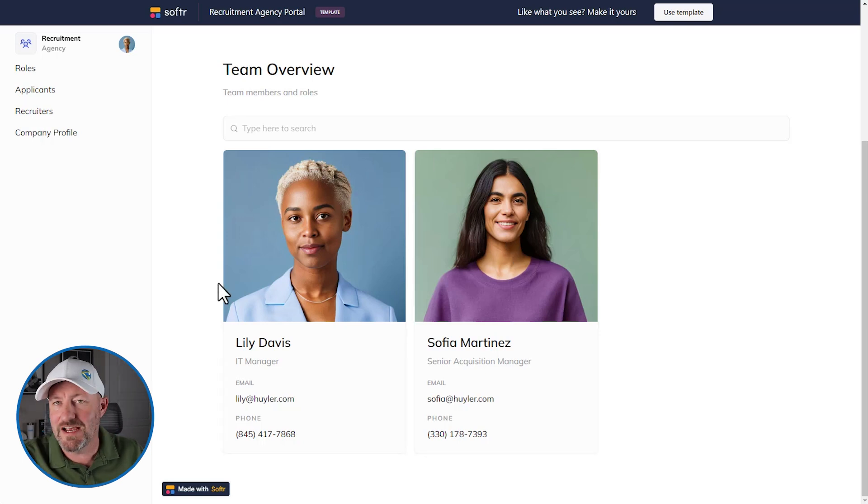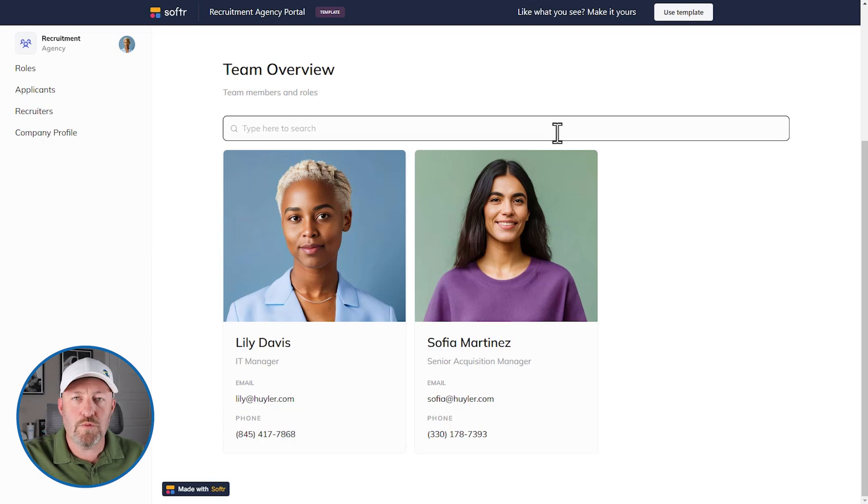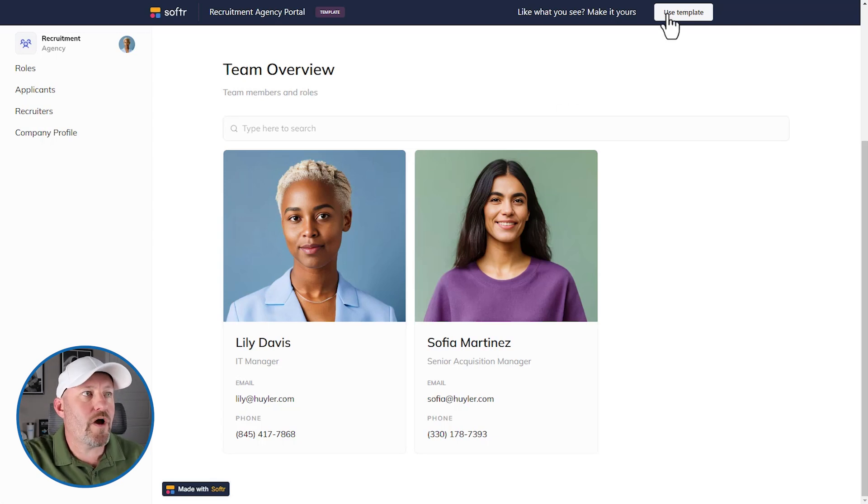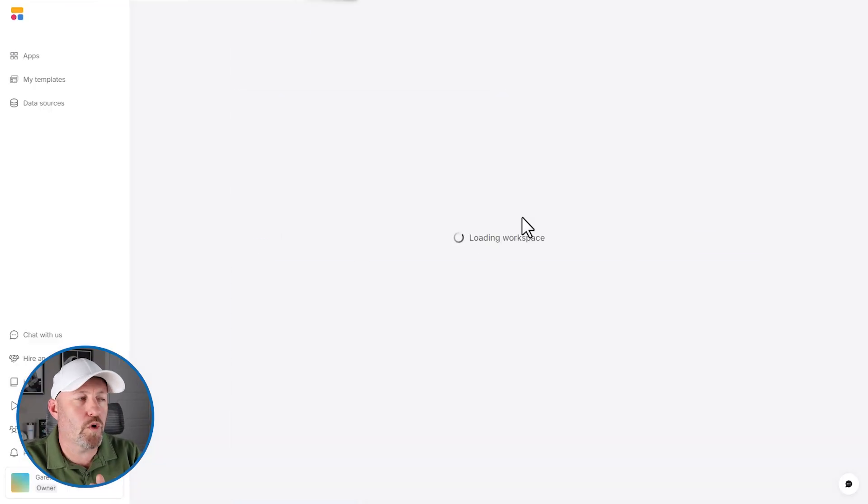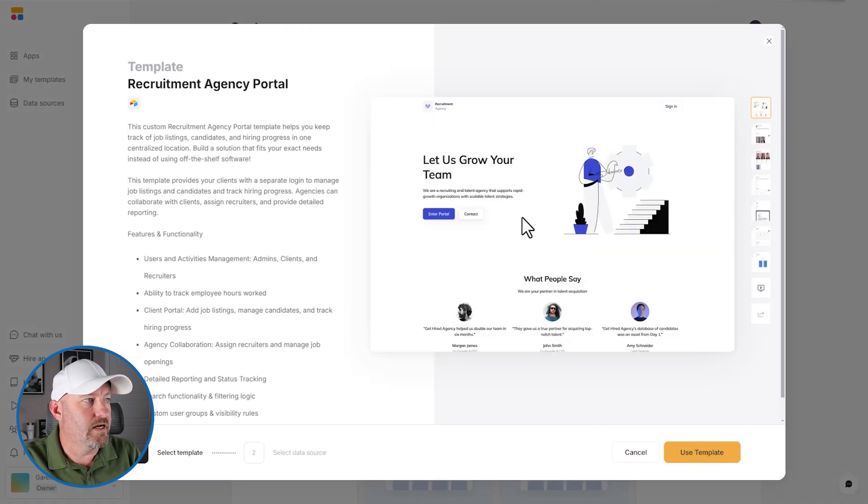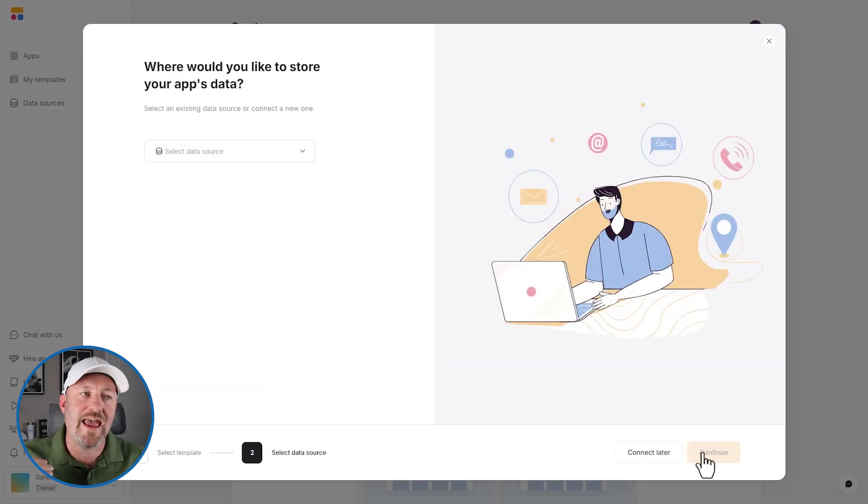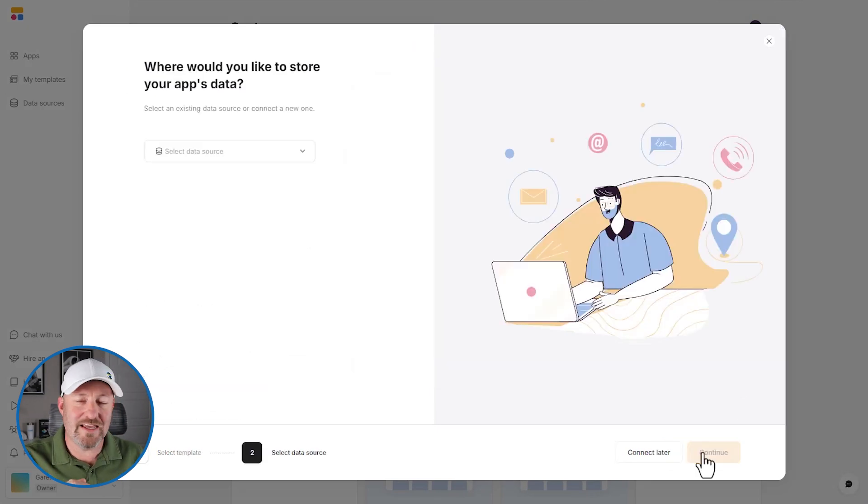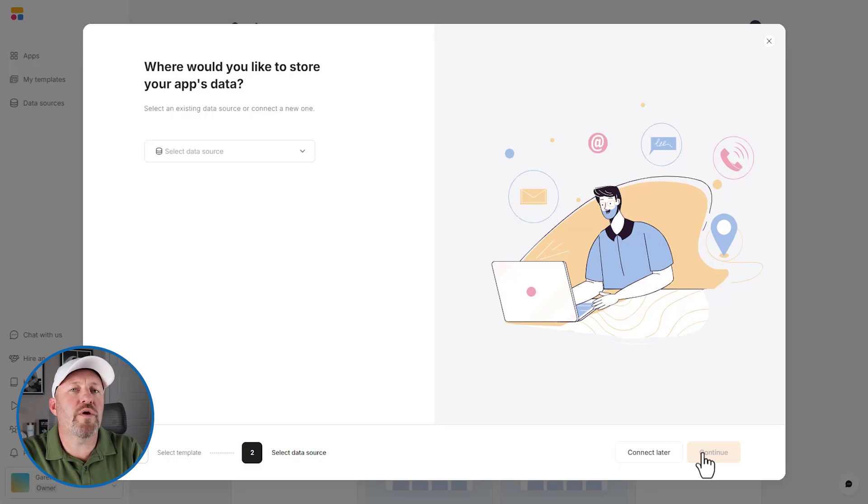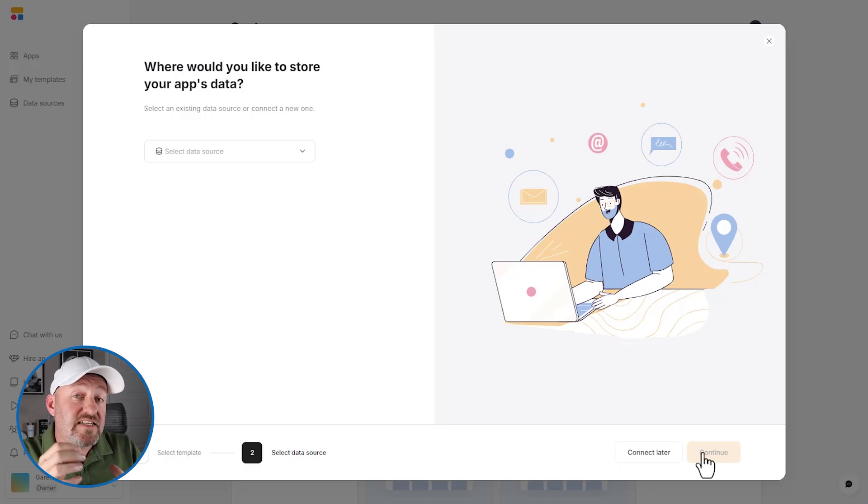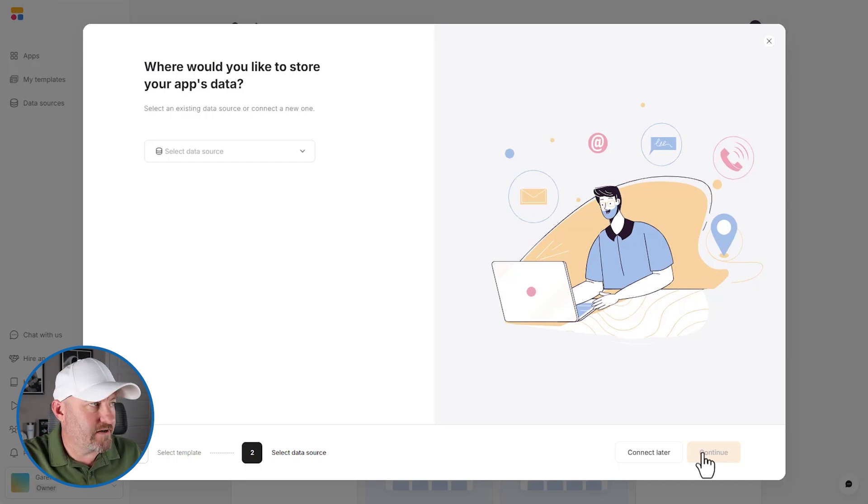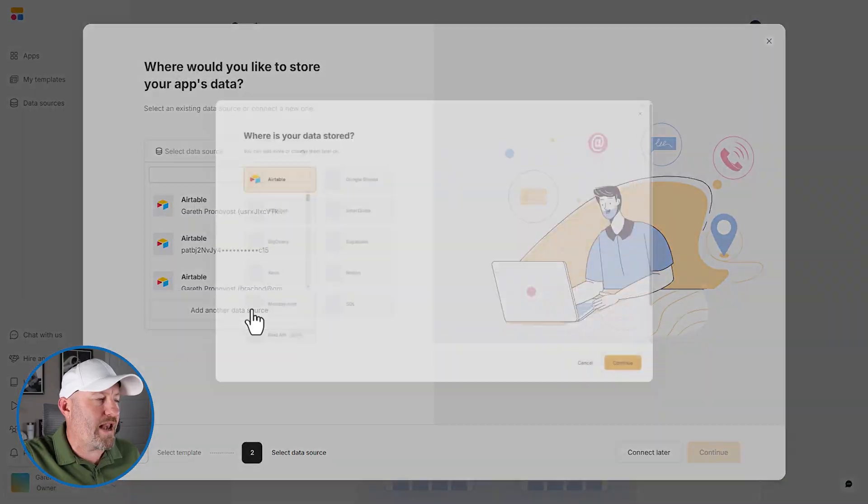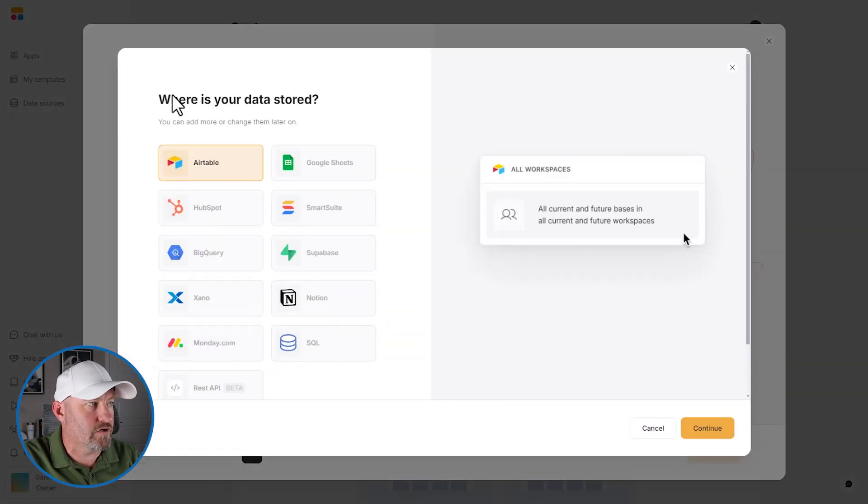So there we are. These are the different components and how these things all come together. Now that you understand what the template does, let's use it. Let's drop in and use the template and install it inside of our workspace. Now, first it's going to ask us where we want to store our data. Whenever we use a template in Softr, Softr is the front end component. It is the user experience, how people interact with your app, the actual app itself. The data that drives your app lives somewhere else, not inside of Softr.